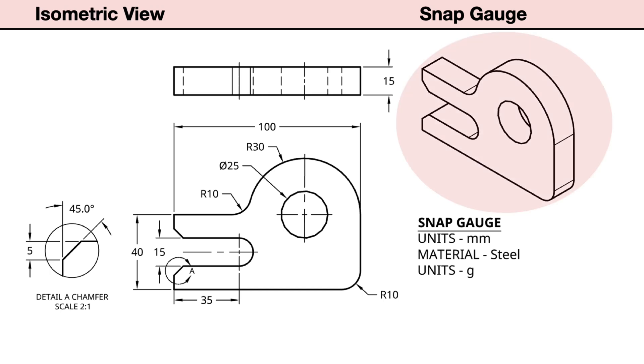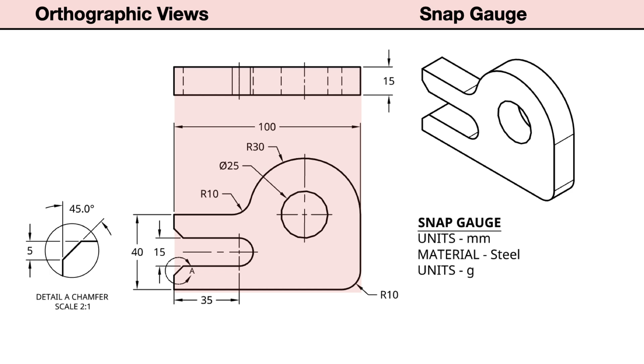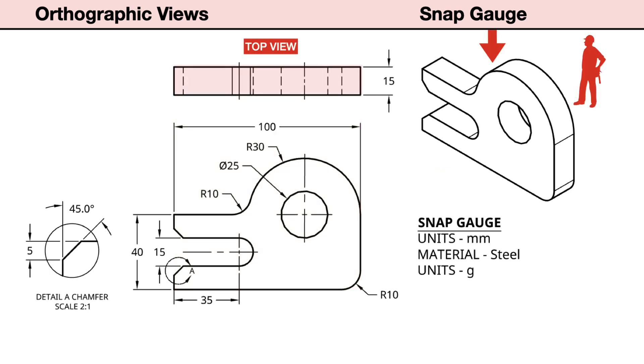This drawing shows two standard views used to describe the shape and size of this mechanical part. First, an isometric view shows the shape as a 3D pictorial to help us visualize the part. The orthographic view shows two principal views. In the lower left corner, the front view. A line directly above the front view is the top view.